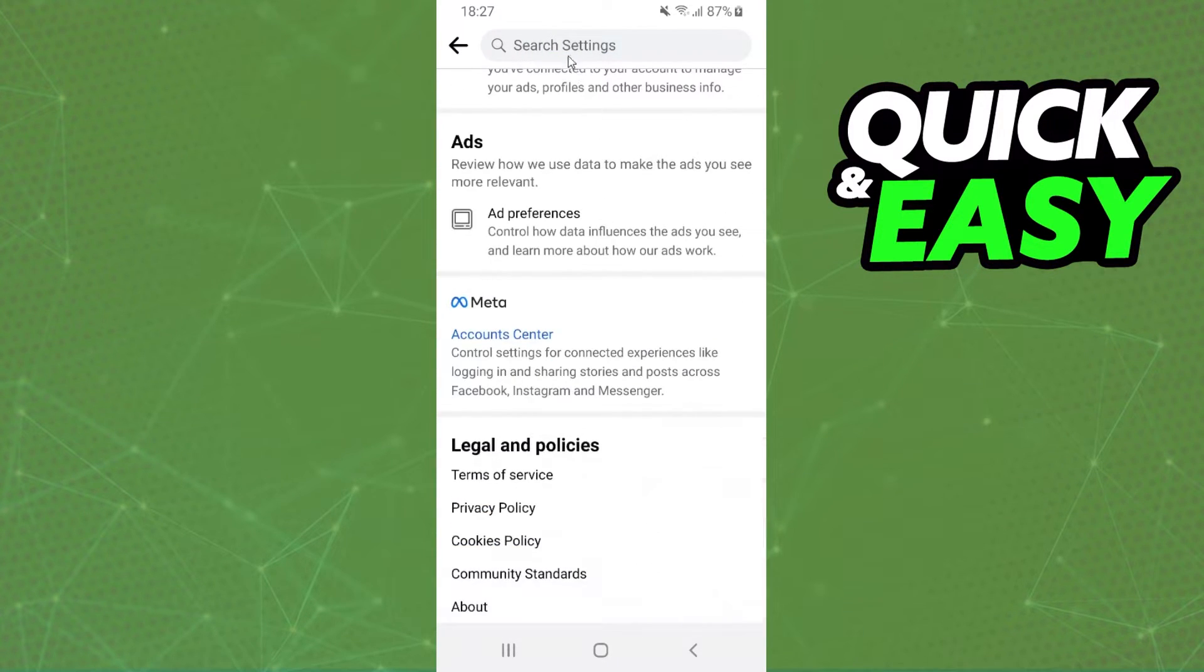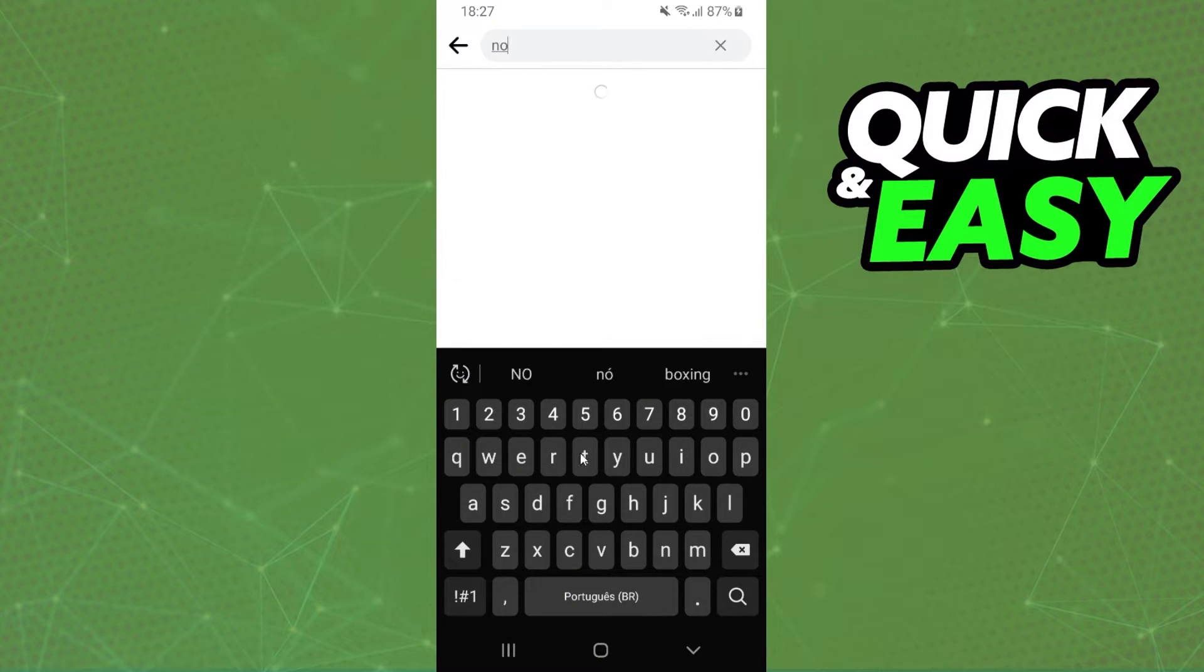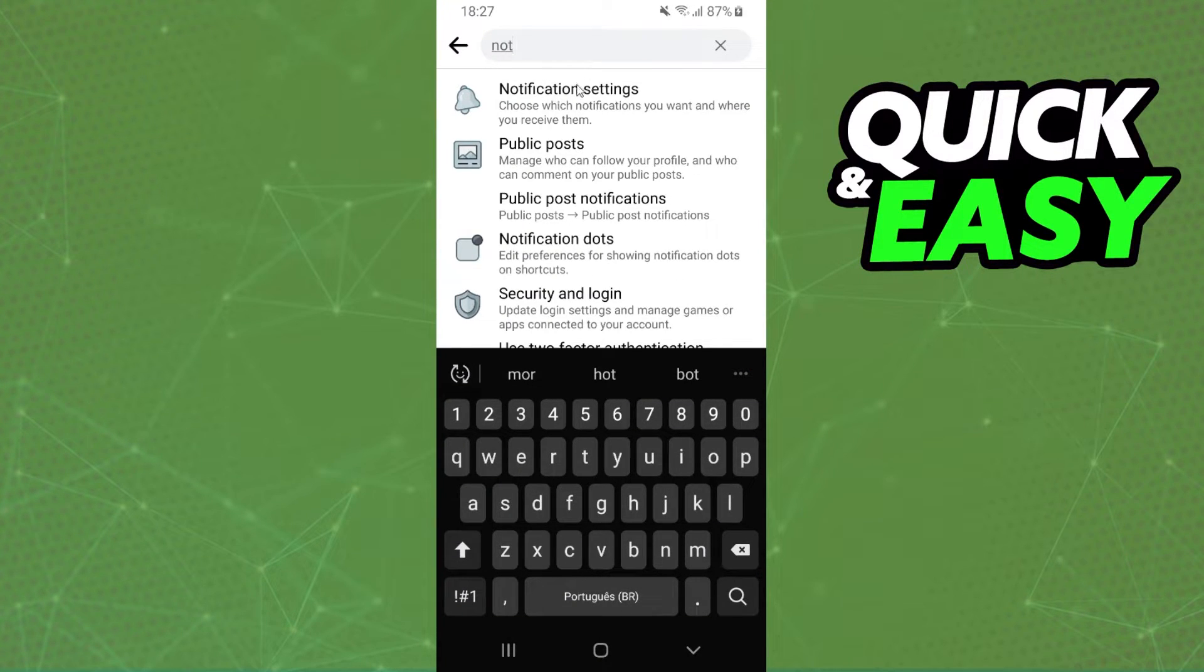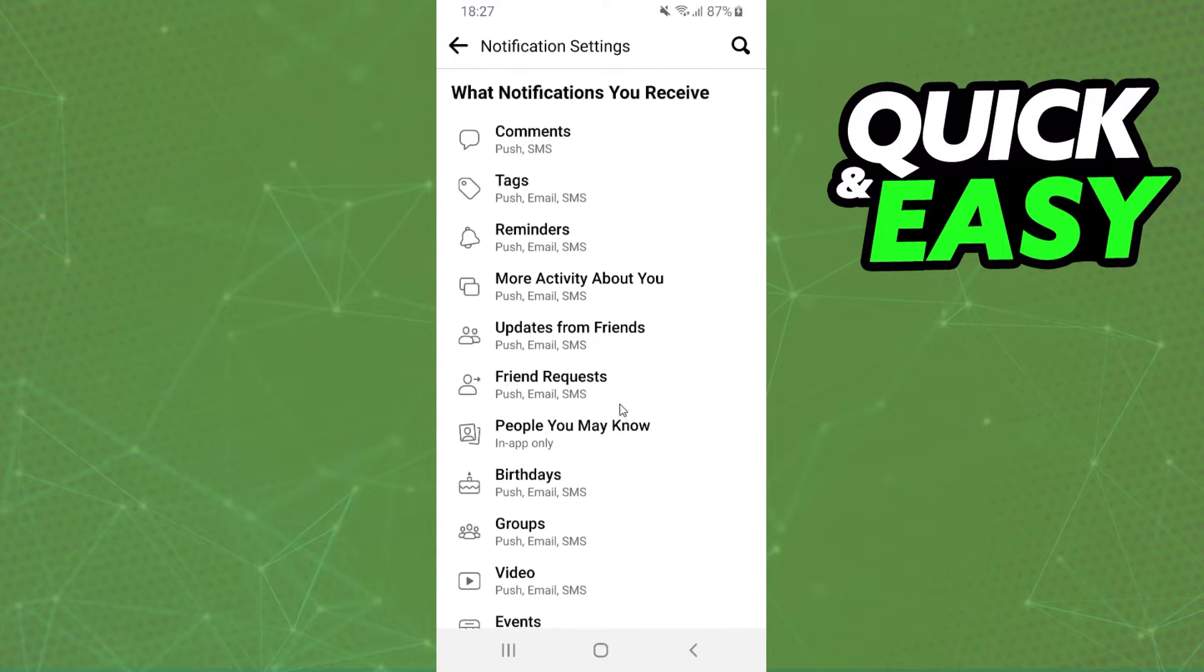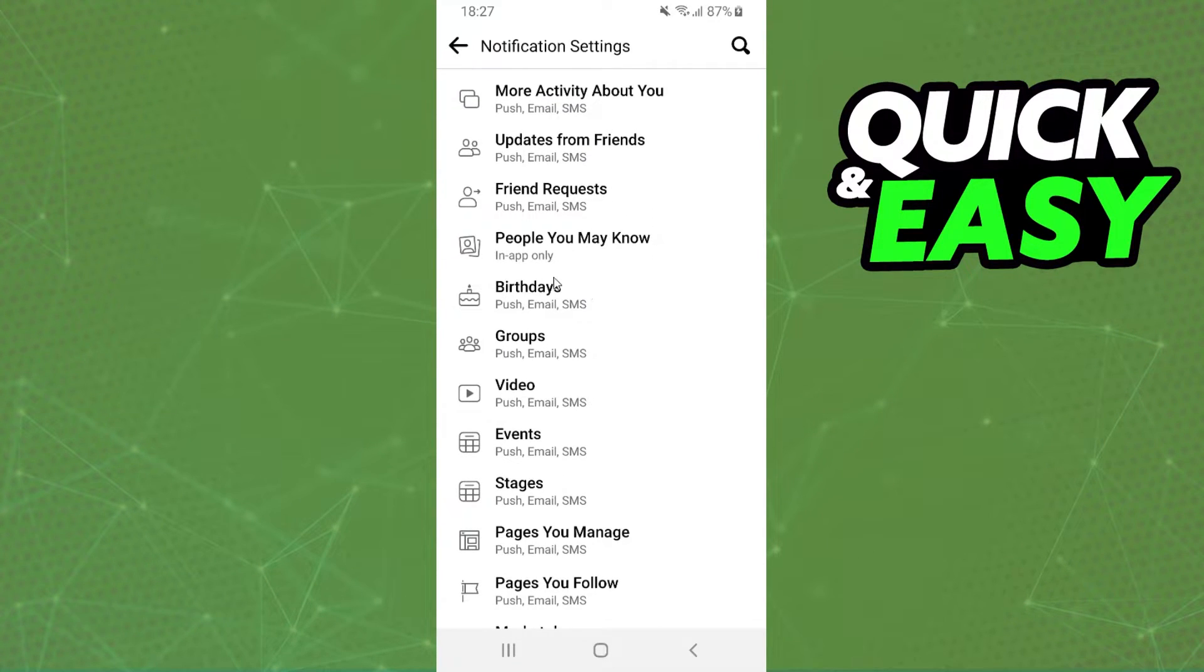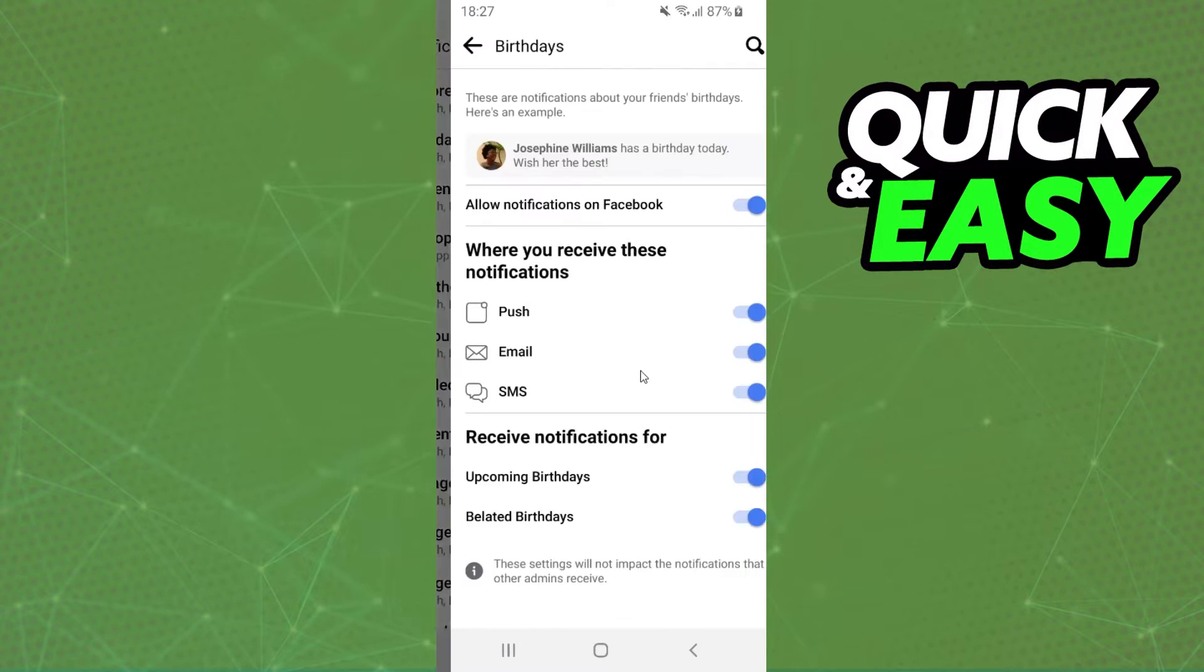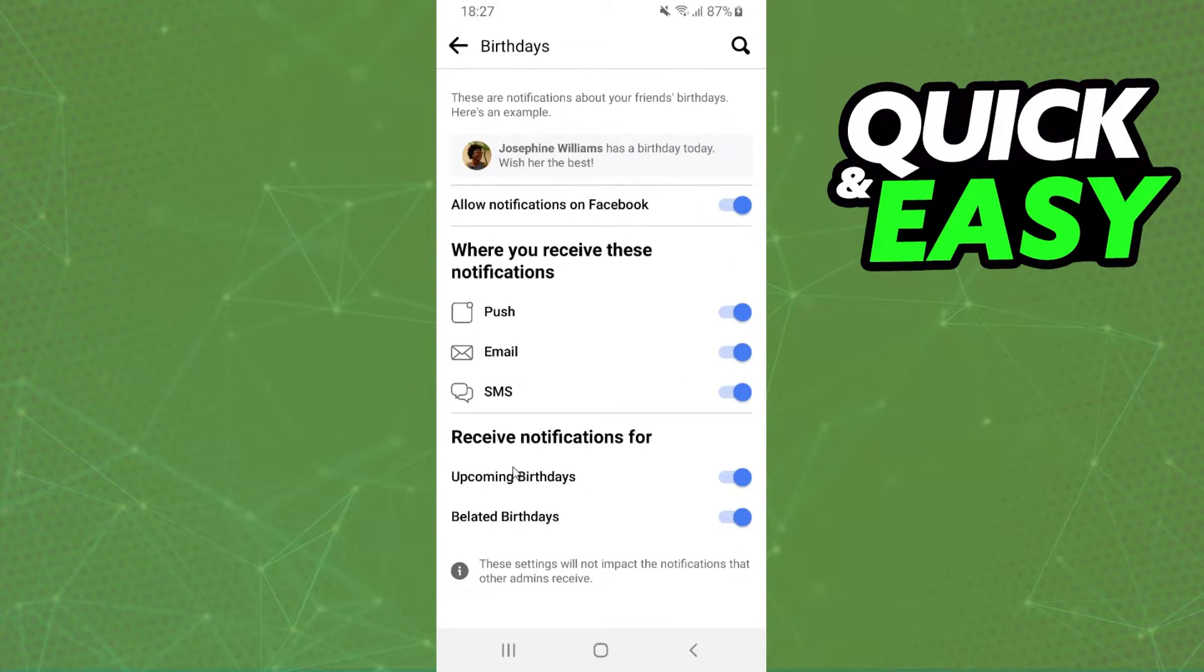What you need to do is search for Notifications - Notification Settings right here. Click on that. Here you need to swipe down until you find Birthdays. Click on that, and here you can turn off all these options.